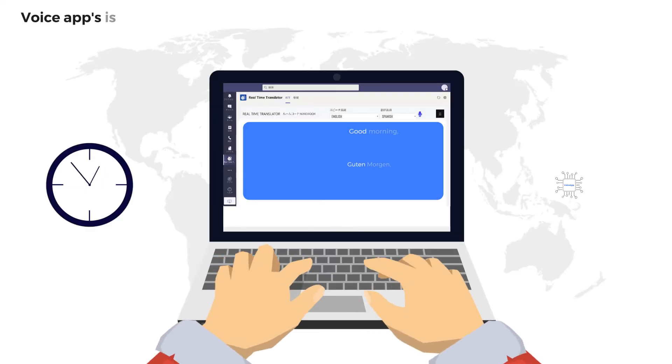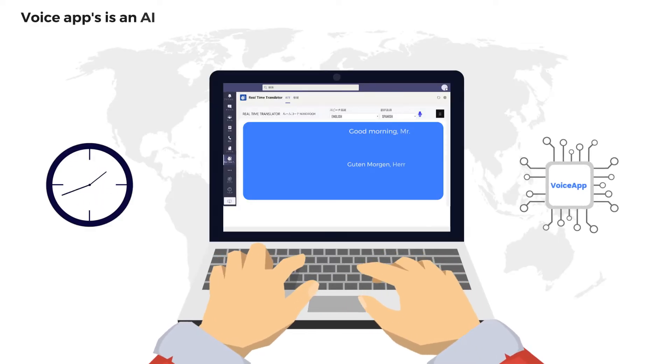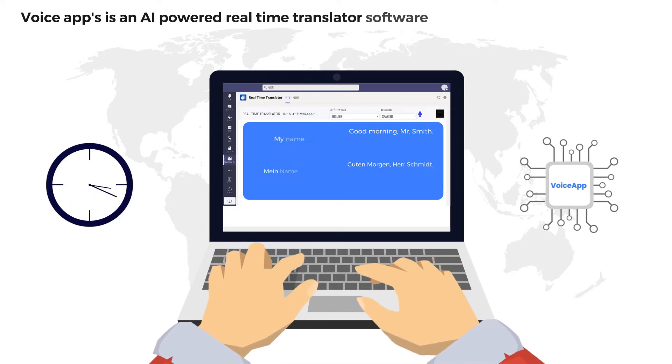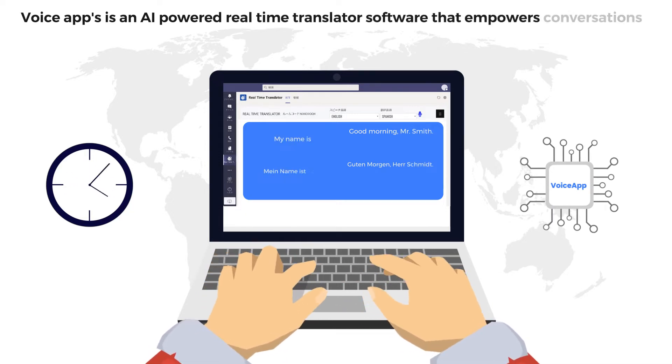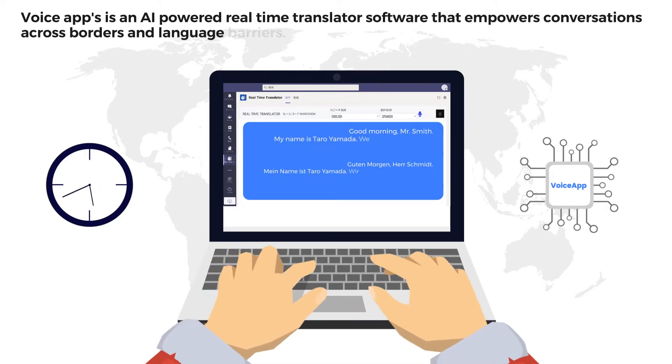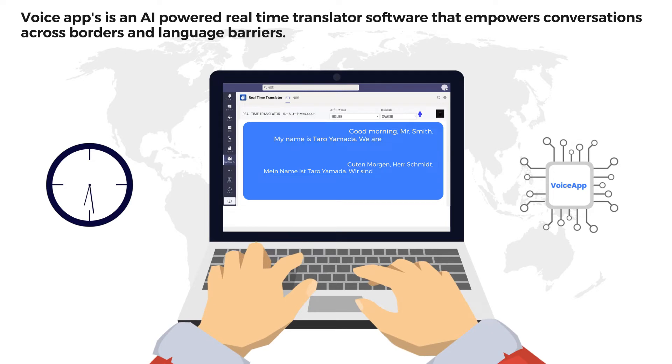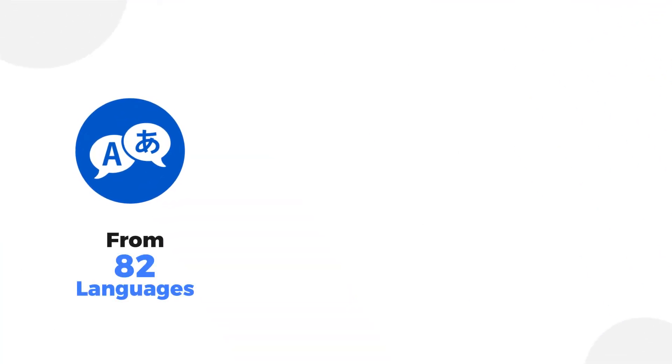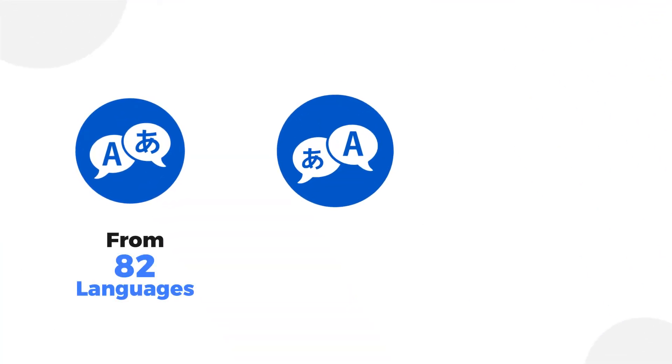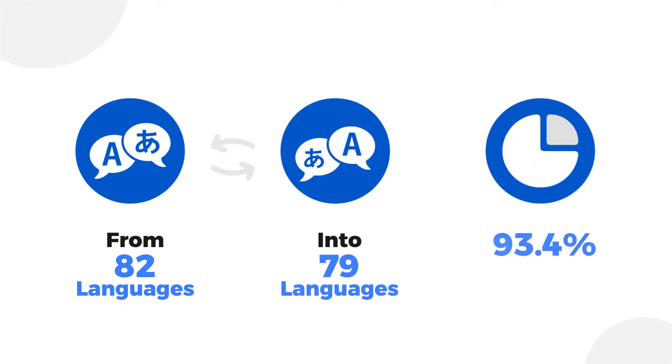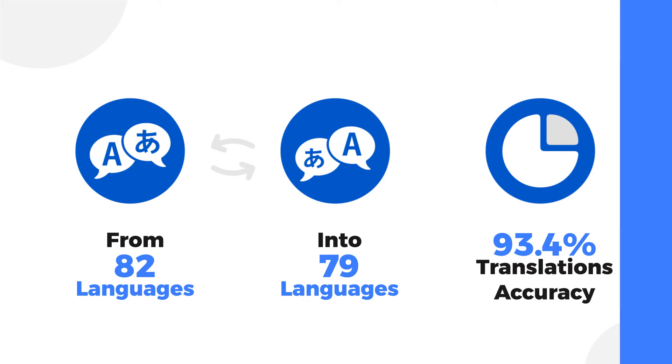VoiceApp is an AI-powered real-time translator software that empowers conversations across borders and language barriers. It can translate from 82 languages and into 79 languages, translatable with 93.4% translation accuracy.